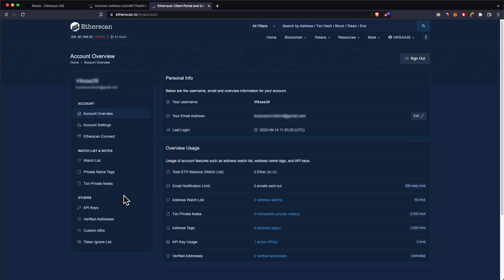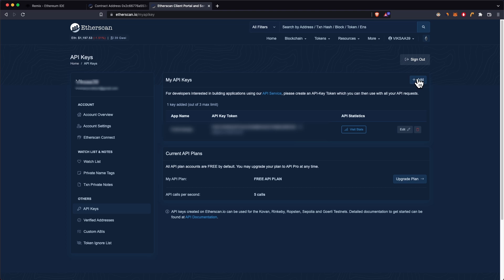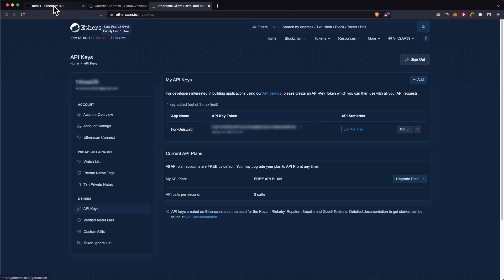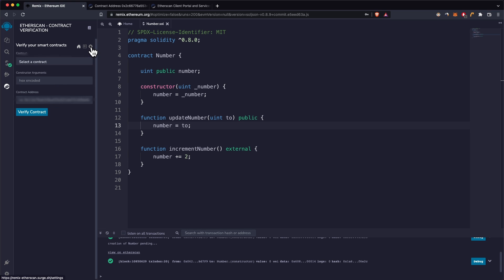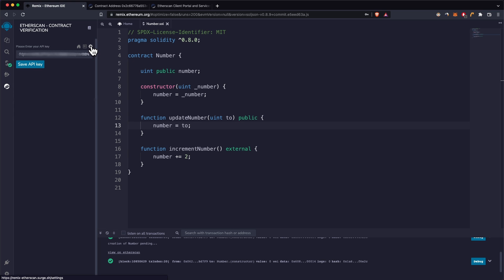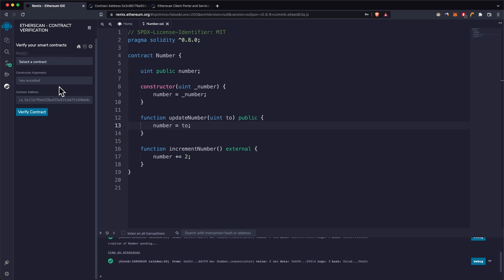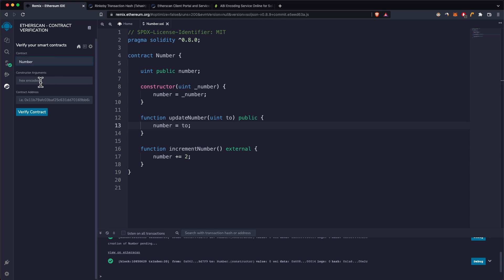Once your account is created and you're logged in, go into 'My Profile' and then the API Key section. Create a new API key and copy it. Go back into Remix, into the settings section, paste in your API key, and click 'Save API Key'. Now we have configured the plugin and need to select the contract.